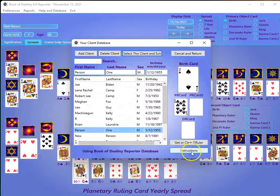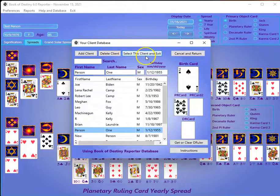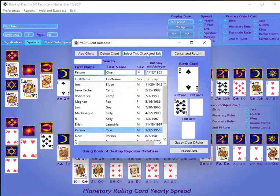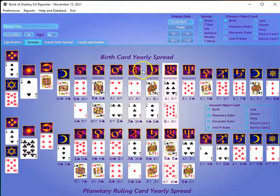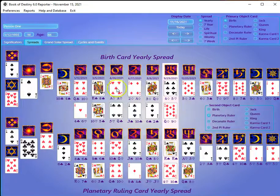It automatically highlights this button here which says 'Save the Client and Exit.' There's also an instructions button here on the screen — you should watch that so you understand all the different functions of the database. I'm going to hit enter here, and it selects this person and brings their cards up on the screen.